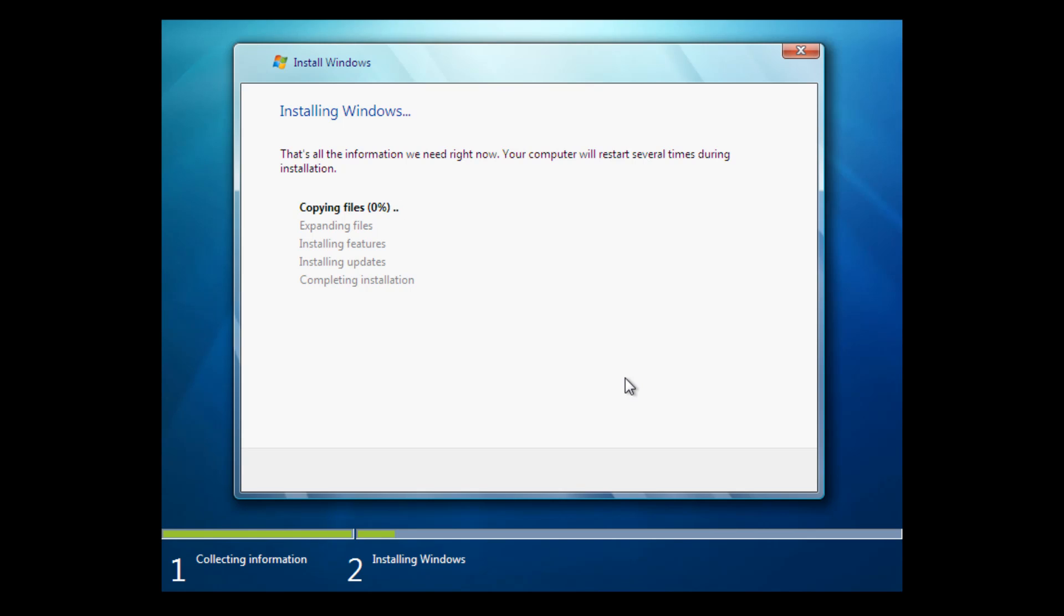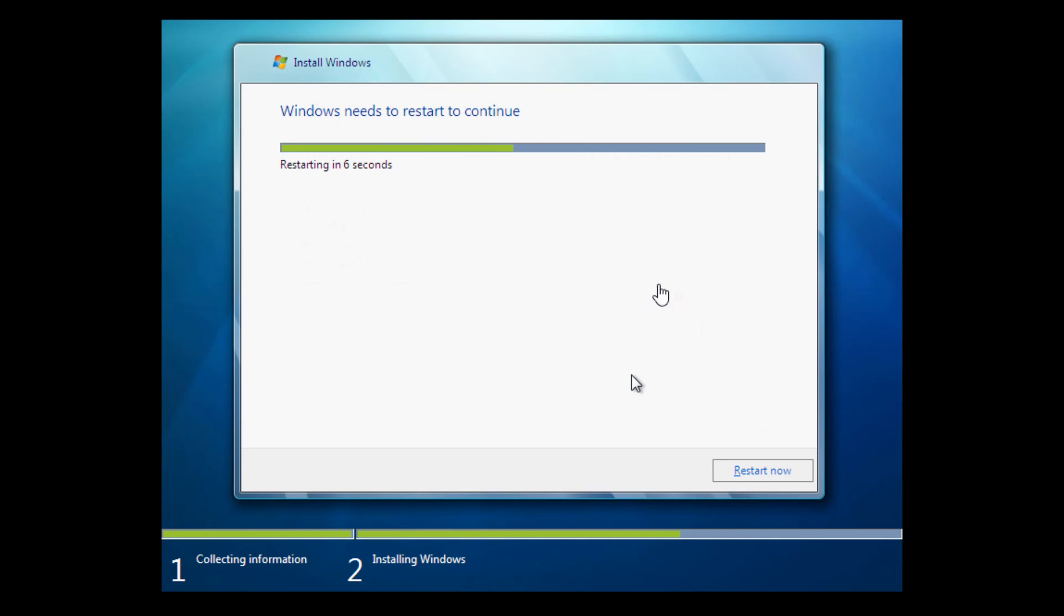So it's going to begin copying Windows files. You can see that was very fast. It's already done. Now it's expanding those Windows files. And then it's going to go to installing features. And then installing updates. And then completing the installation. So I will pause the video here. And I will come back once we reach the next portion of the installation.